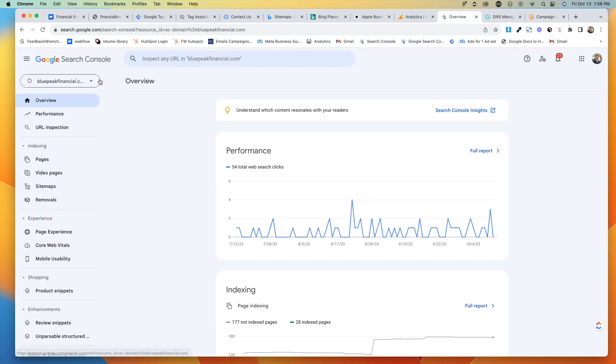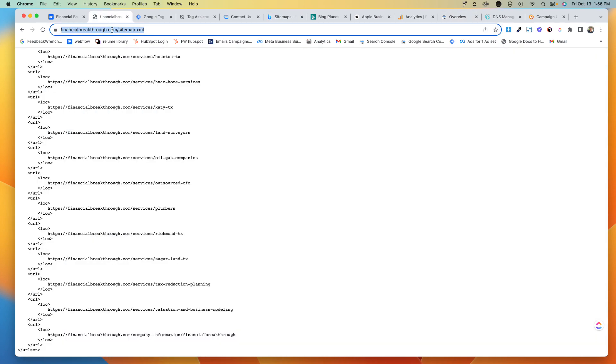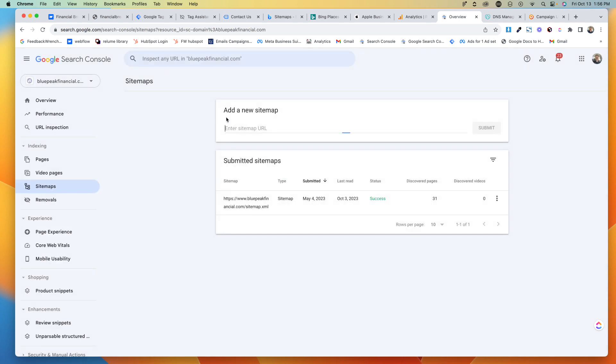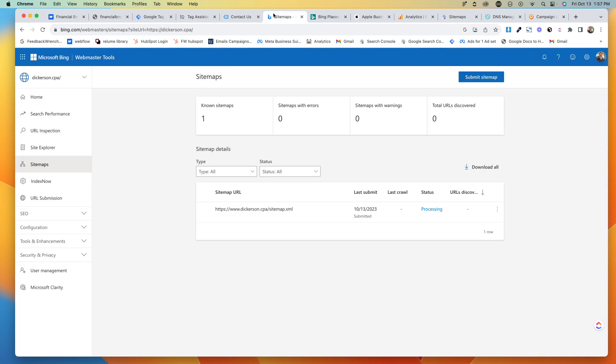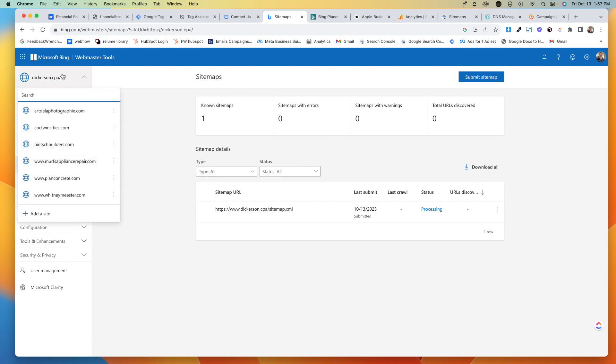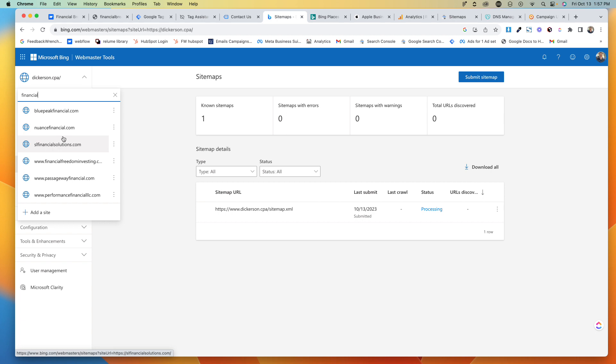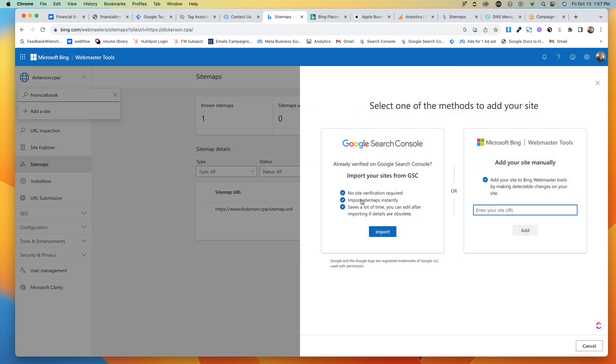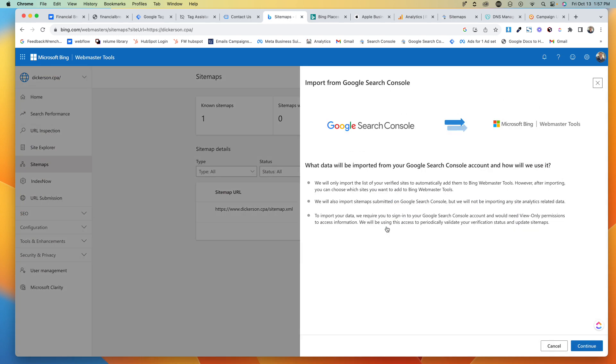But the second thing you're going to want to do is you're going to want to grab this sitemap and come over here to Sitemaps and submit that sitemap here. And then when you're in Bing Webmaster, you're going to go to Sitemaps and you're going to want to submit the sitemap. We're going to add a site, we're going to import, we'll get that going.